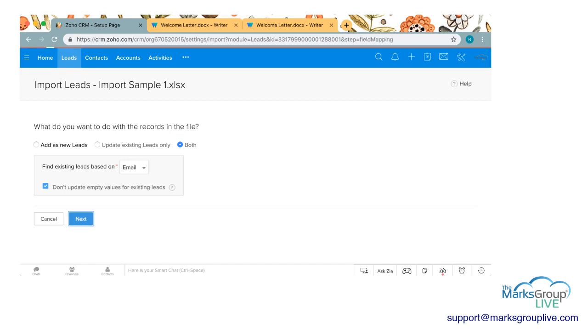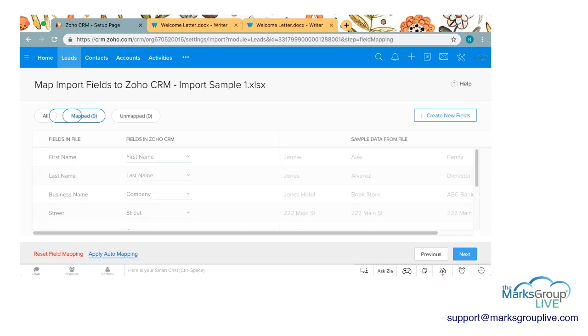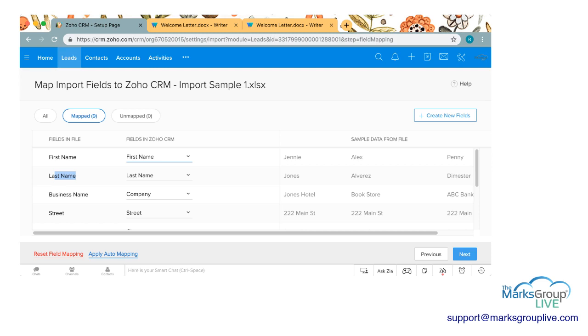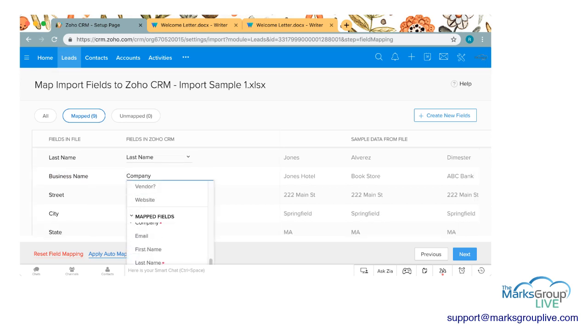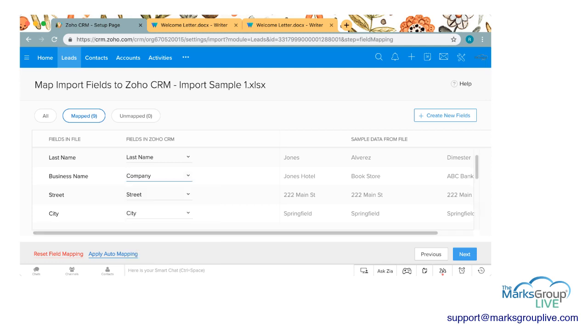I'm going to click next and this will bring us to our map import fields for this particular document. As you can see up here we have three options: all, mapped, and unmapped. The mapped are things that they pulled from the document. You can see first name, last name. In my file it said business name but Zoho was smart enough to know that it was the company name. If it's not correct you can always click on the drop down menu and it will give you all of the fields that are available in that module and you can pick it. But Zoho was correct, it was intuitive. It said company name.